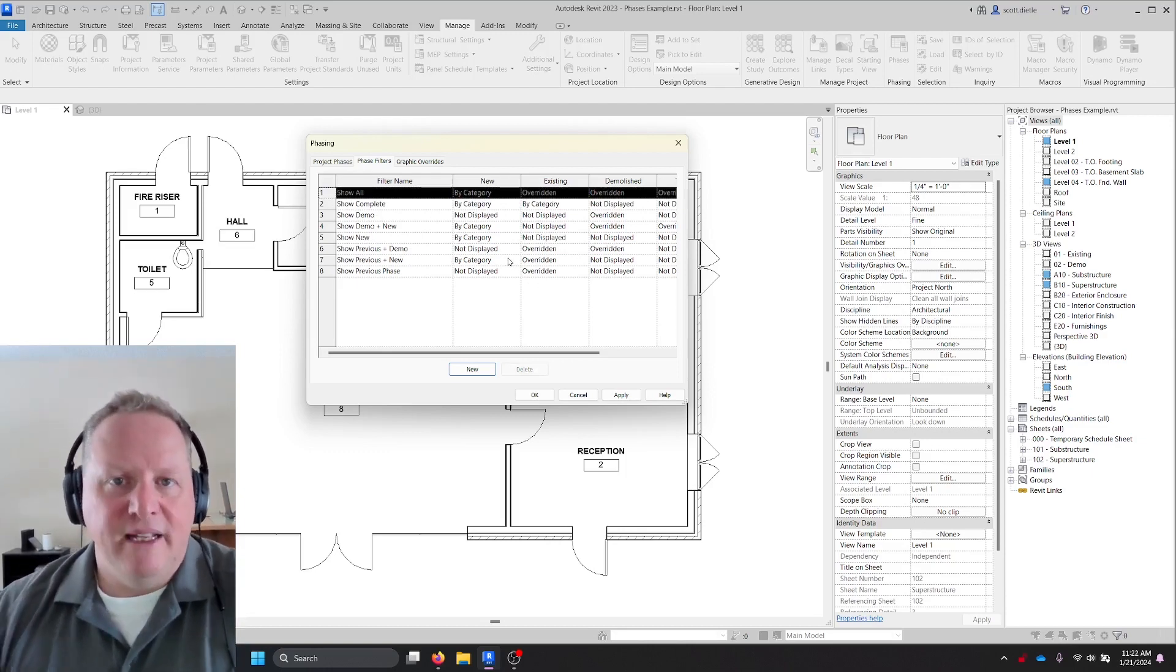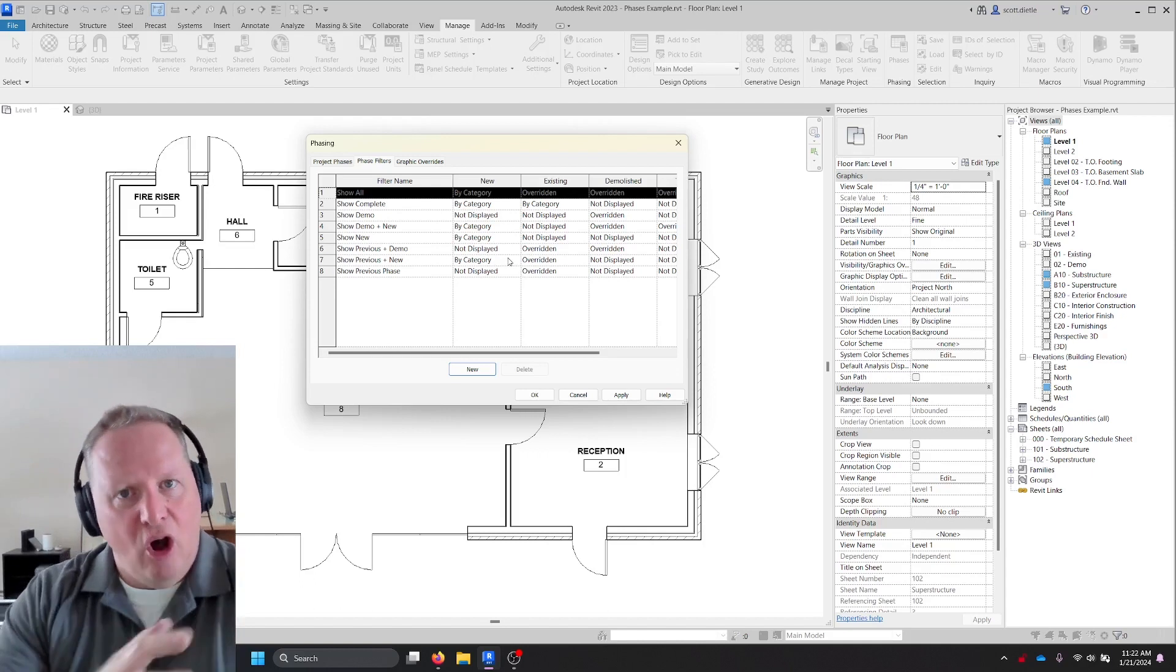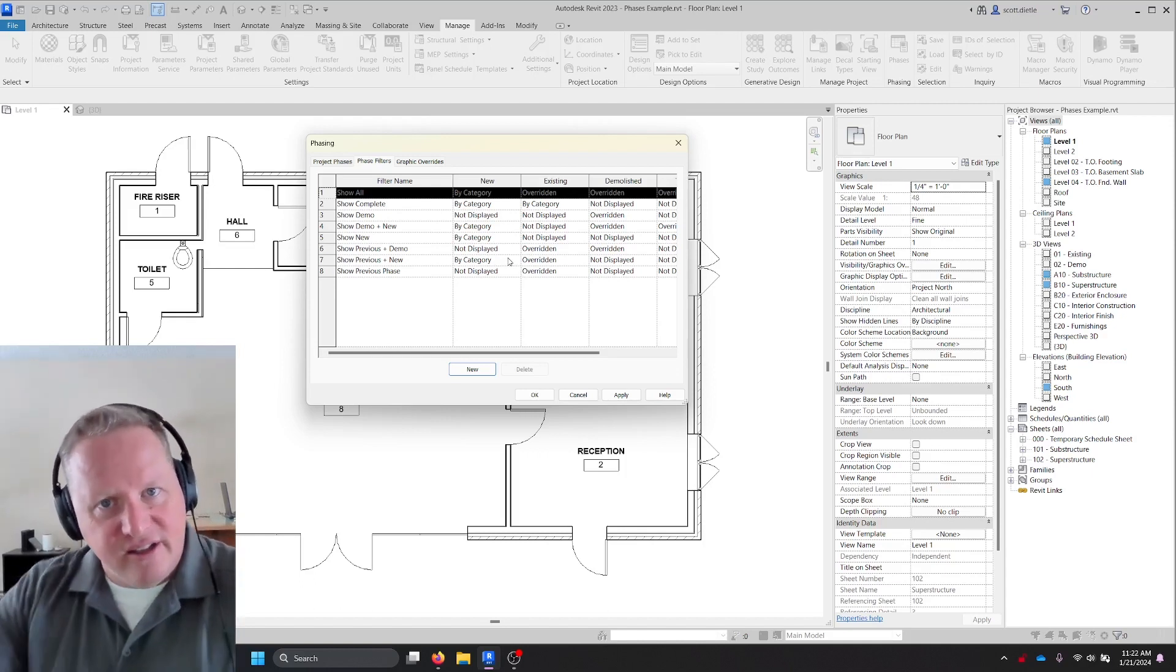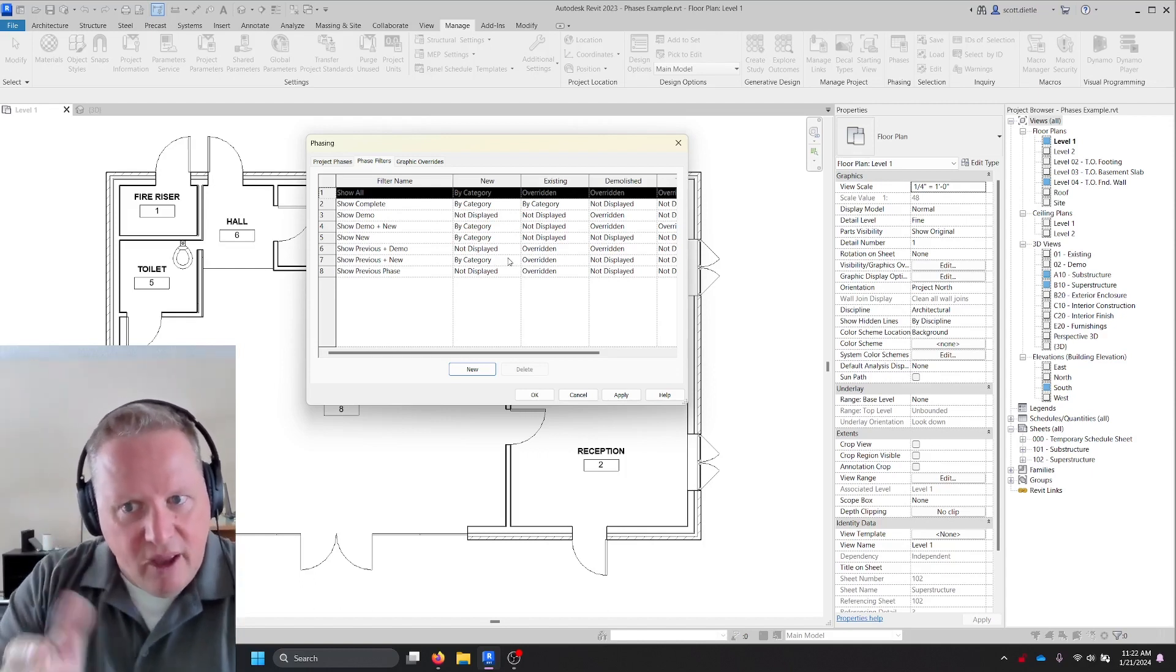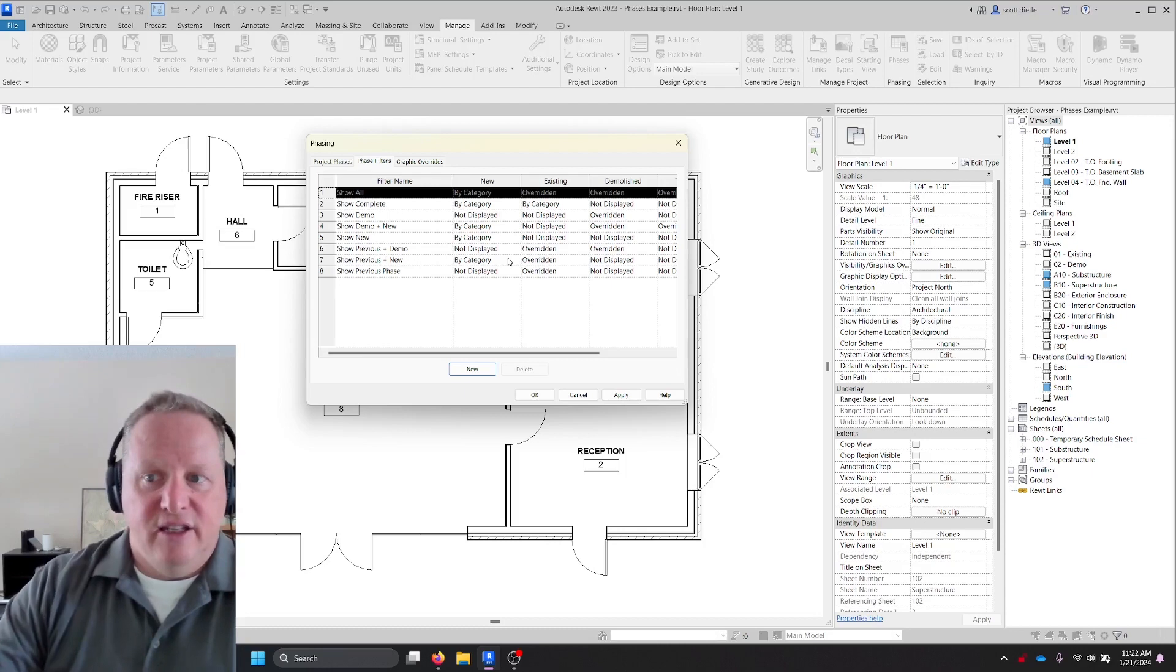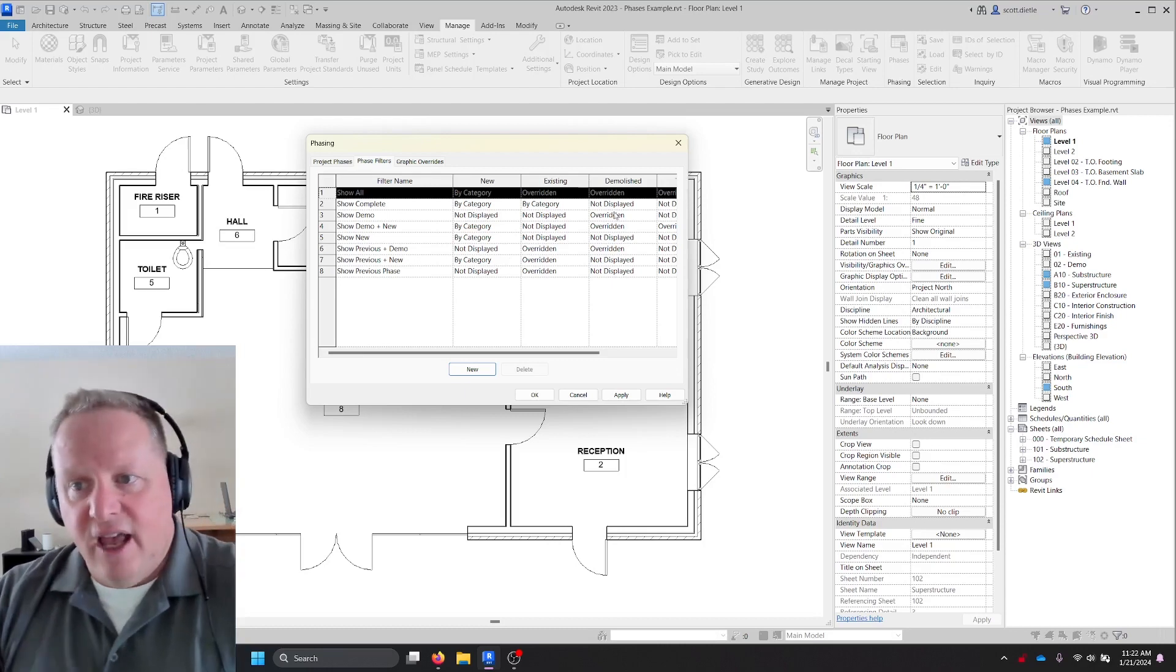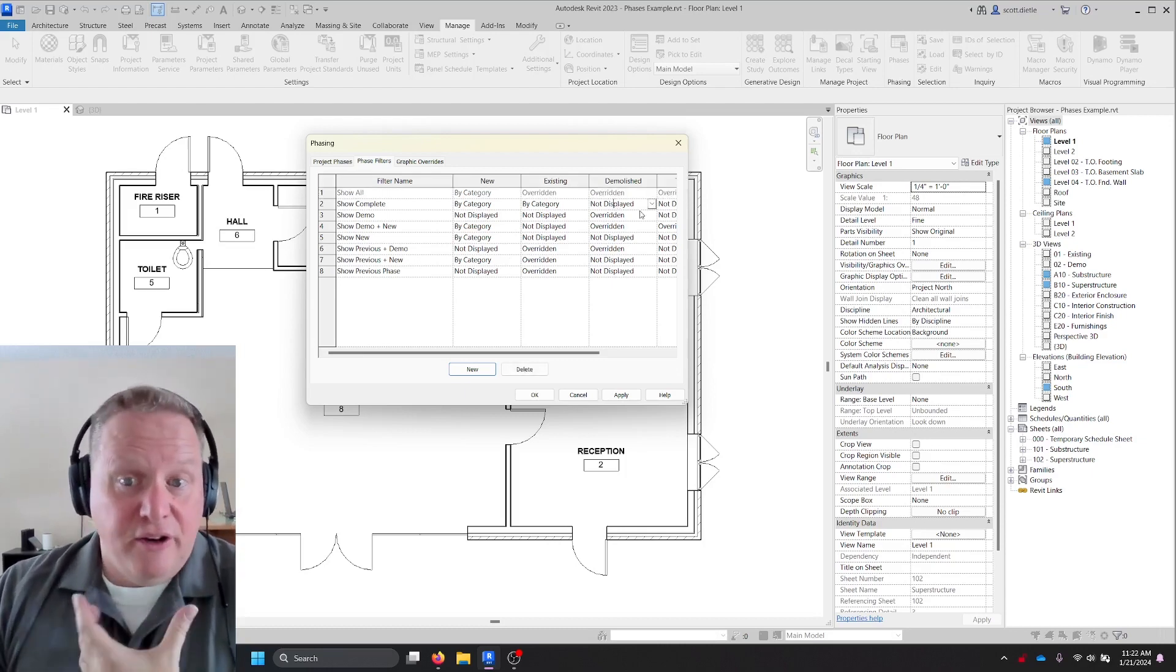Show complete means only elements that are going to make it through all the phases to this phase you're at now are going to be shown. Otherwise, in the demolished phase, they're overridden, they're not or they're not displayed.